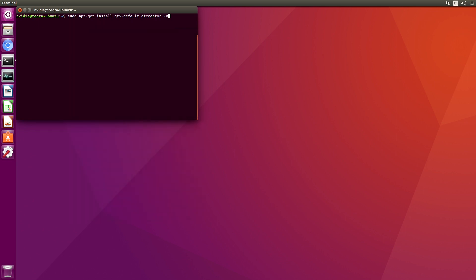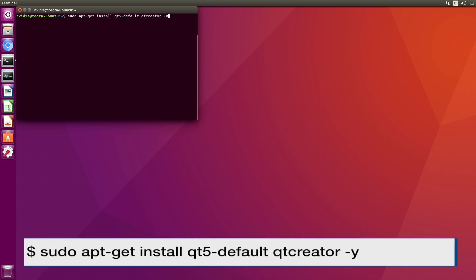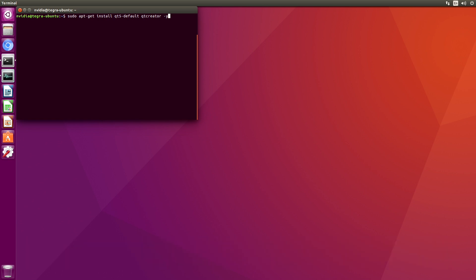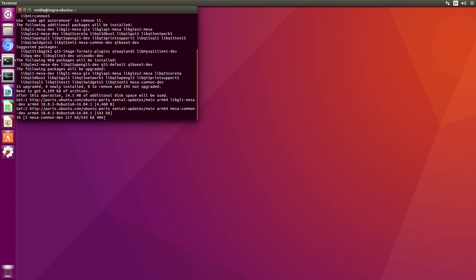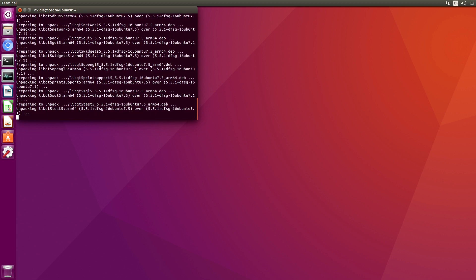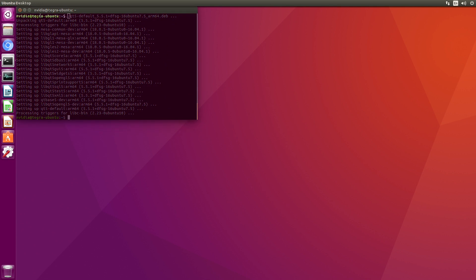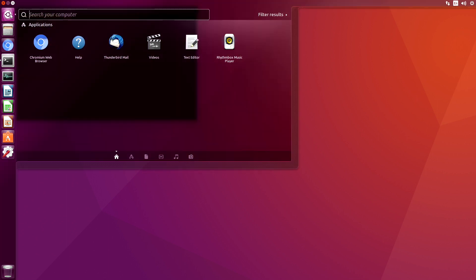When we use the scripts to install LibRealSense it loads Qt Creator for us. Just as a point of reference here is what it actually calls its Qt5 default and Qt Creator. Let's start Qt Creator up.